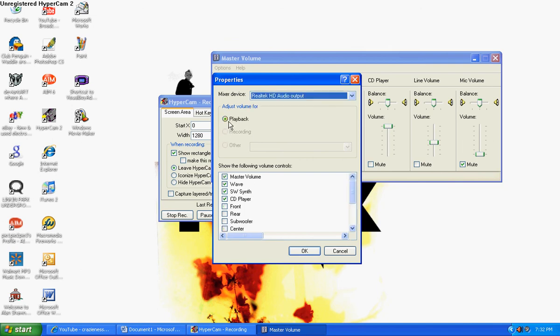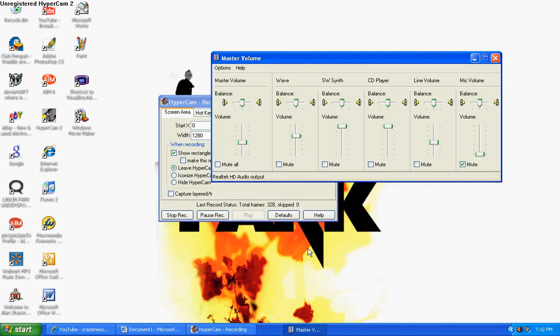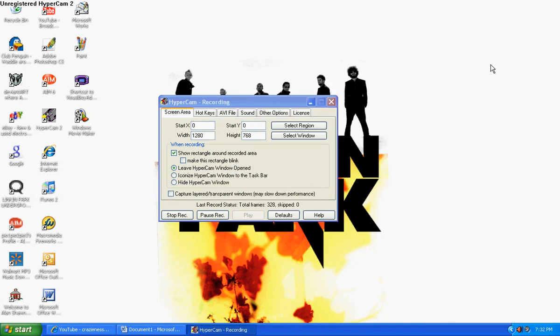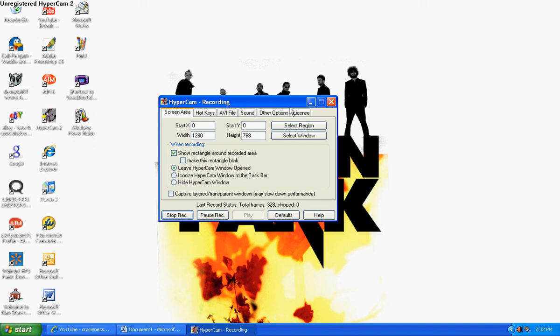You know how when you want to record regular sound, you've got to make sure it says recording. Well, I just forgot to make it say recording, and now it says playback, and I think that's how it works. I'm not really sure, but it worked for me, so maybe it will work for you.